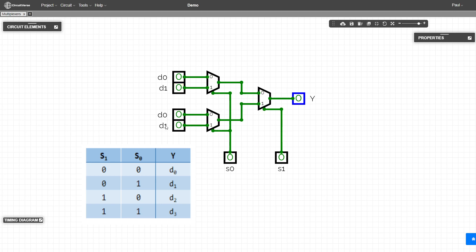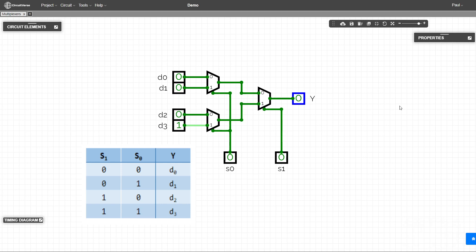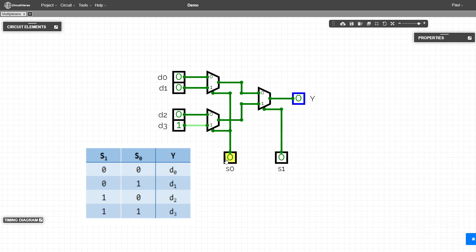So here, I have these labeled wrong. Now we can see we have four inputs, d zero, d one, d two, and d three, and we have two signals. Now remember,